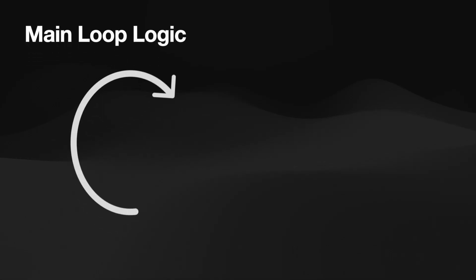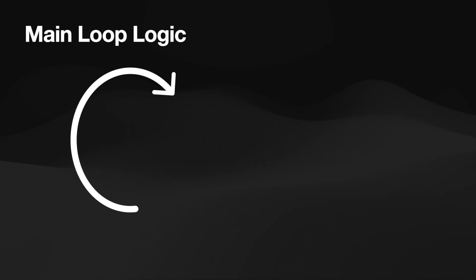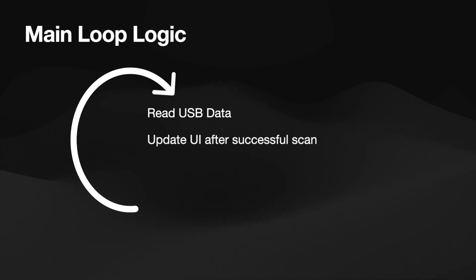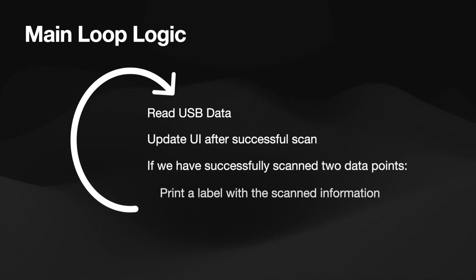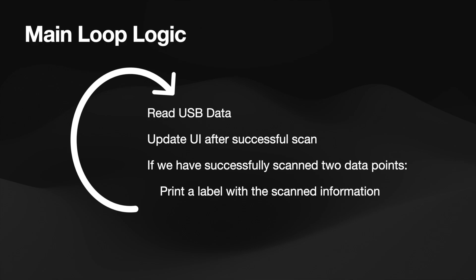So, the logic of this program is relatively straightforward. We'll have a main loop that constantly tries to check for data from the USB. If there's data, update the user interface, and if there has been two successful scans, we can go ahead and print the label.